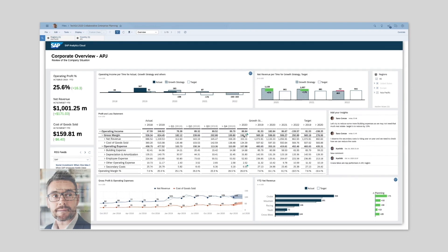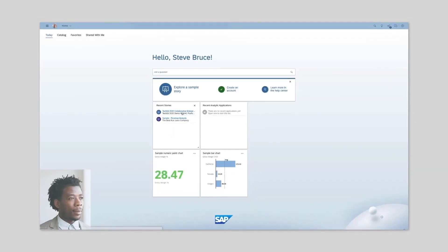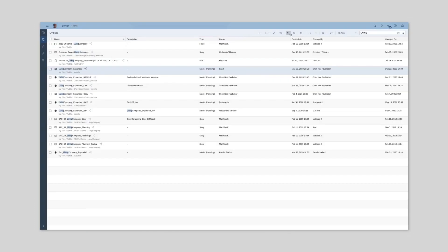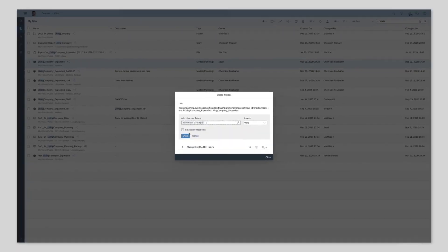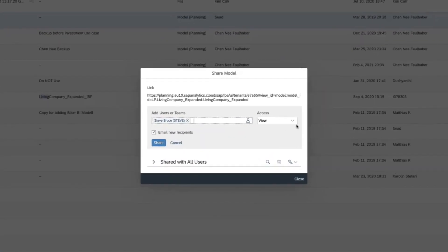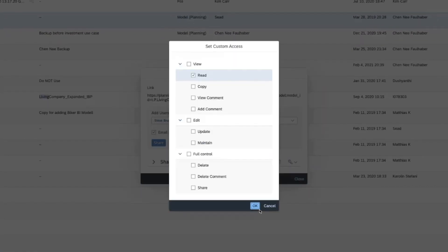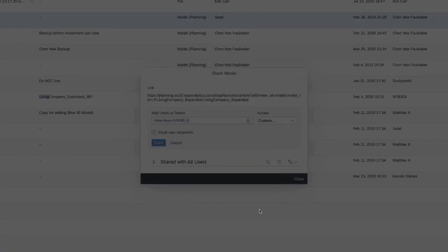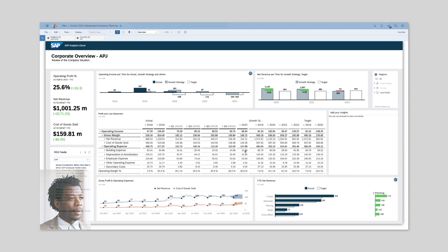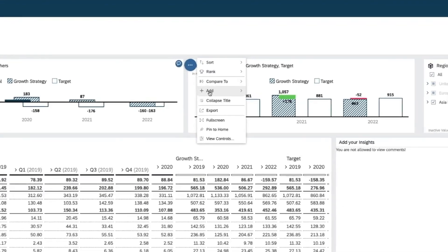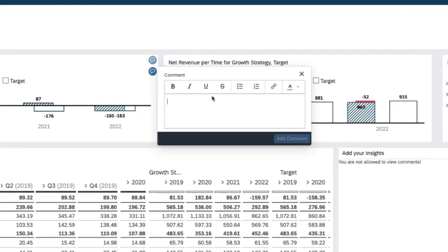Rights can also be managed at the data model level. In the case of Steve, we can allow story commenting, but not commenting on data model level. When Steve logs in to SAP Analytics Cloud, he can neither see nor add comments at the data point level. However, he can still add comments to story widgets.